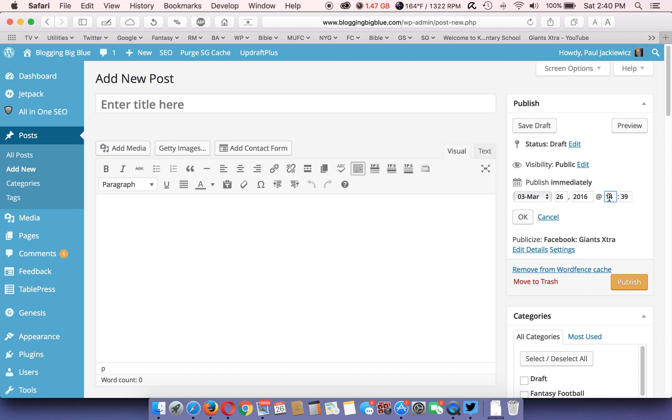Also, the time is military time. So, say you want it for 1pm, that would be 1300 hours, so on and so forth.